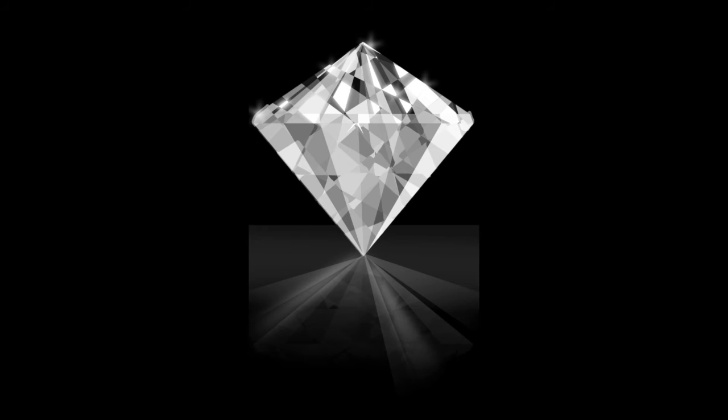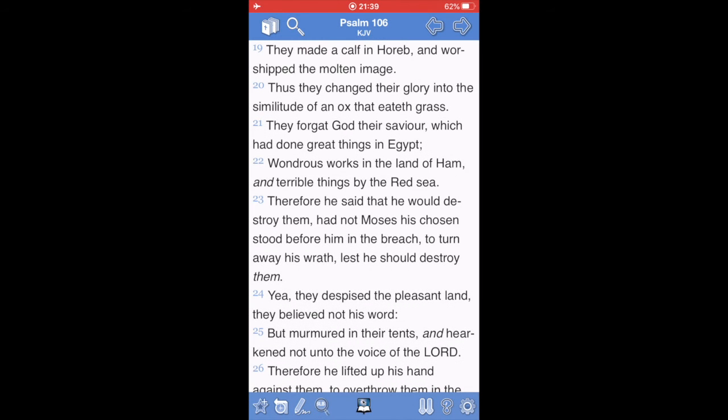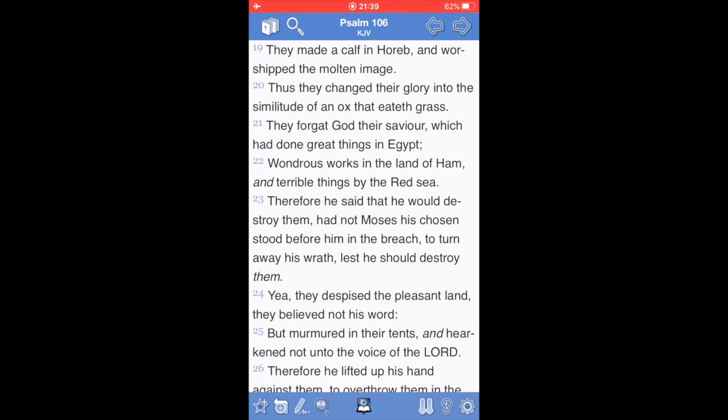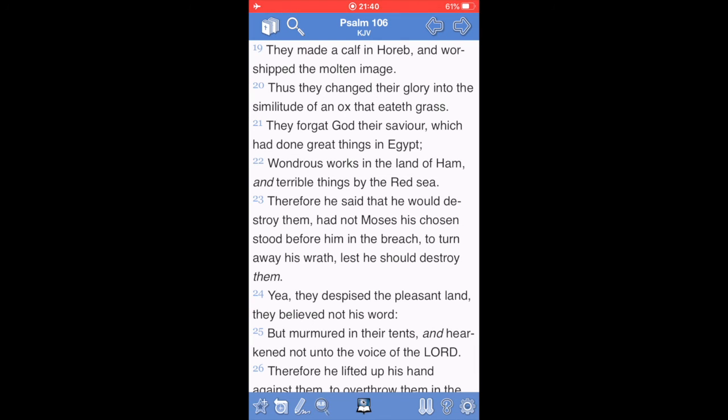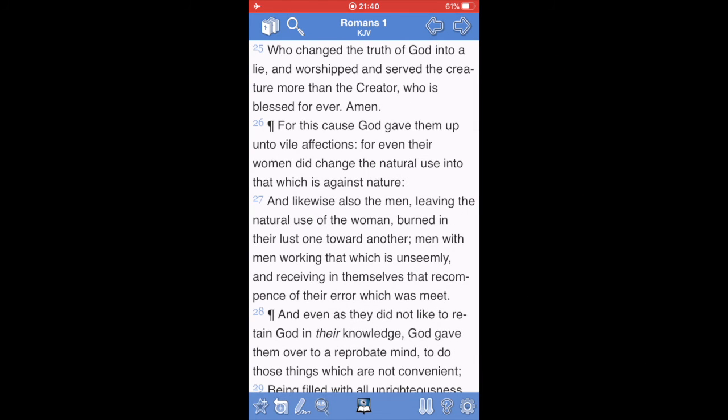And what did we do? The book of Psalms, chapter 106, verse 19. They, they being the nation of Israel, made a calf in Horeb, and worshipped the molten image. Thus they, the nation of Israel, changed their glory into the similitude of an ox that eateth grass. They forgot the most high power, their Savior, which had done great things in Egypt. The book of Romans, chapter 1, verse 25. Who changed the truth of the most high power into a lie, and worshipped and served the creature more than the creator, who is blessed forever. Amen.